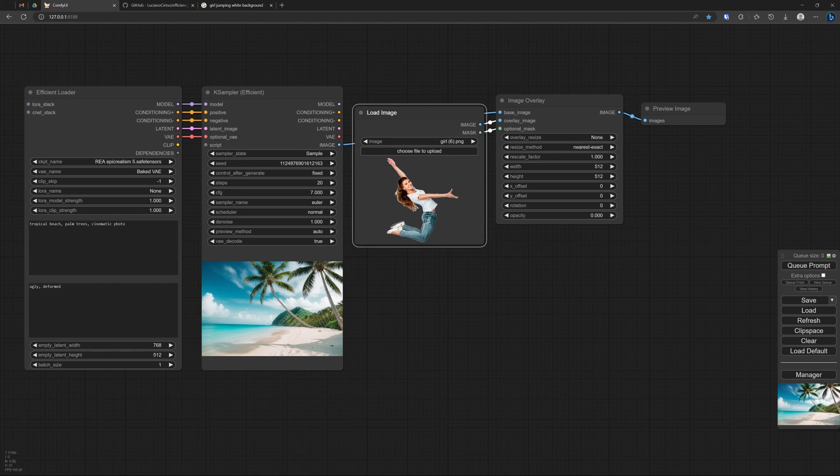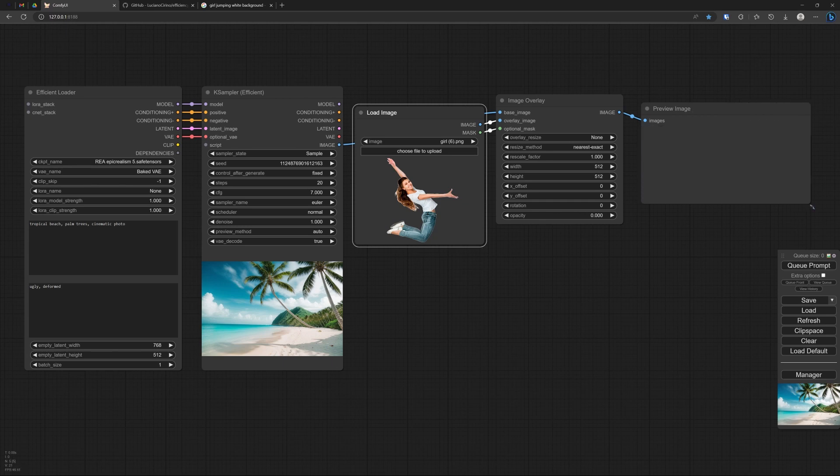I also need to connect the mask and the image of course of this transparent PNG. You need a transparent PNG. Or yeah, if it's not transparent you will get the whole square image. And let's have a look what we get with this.